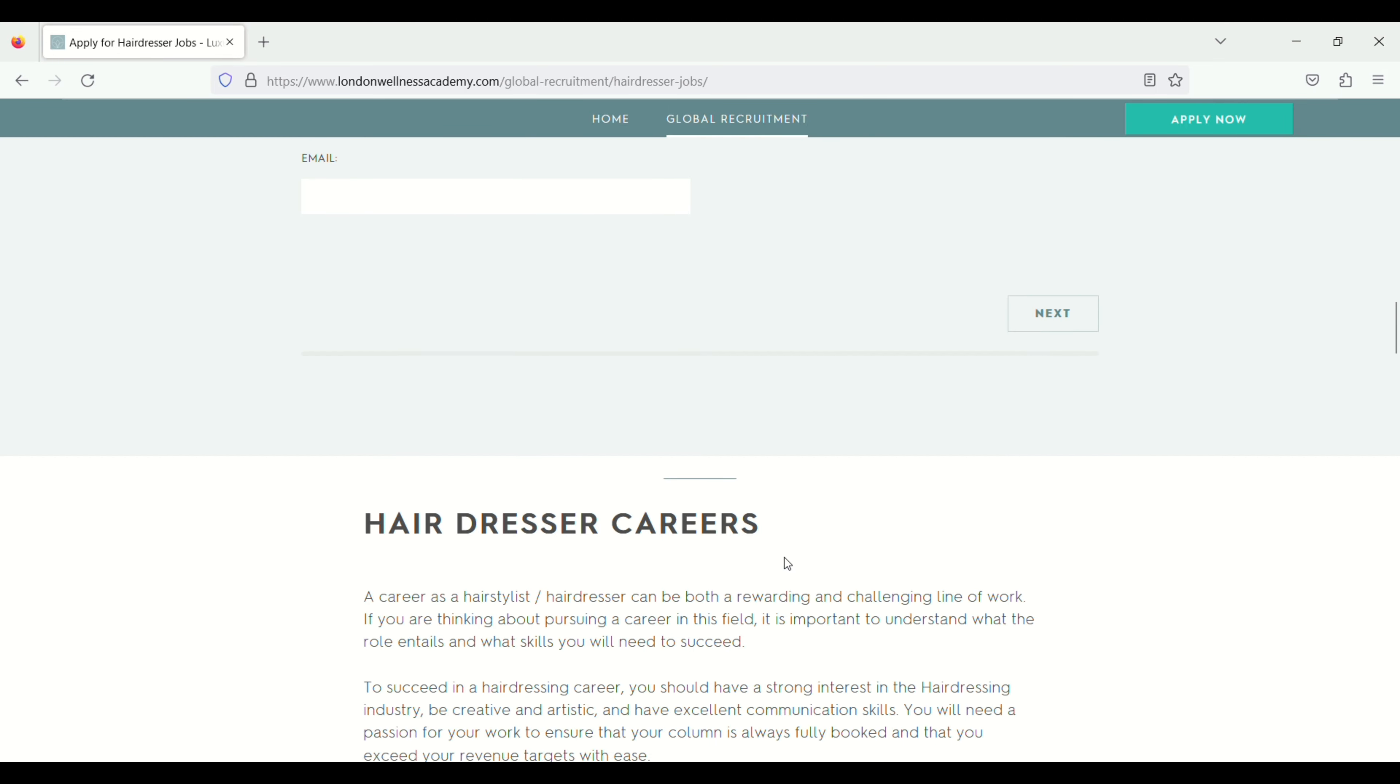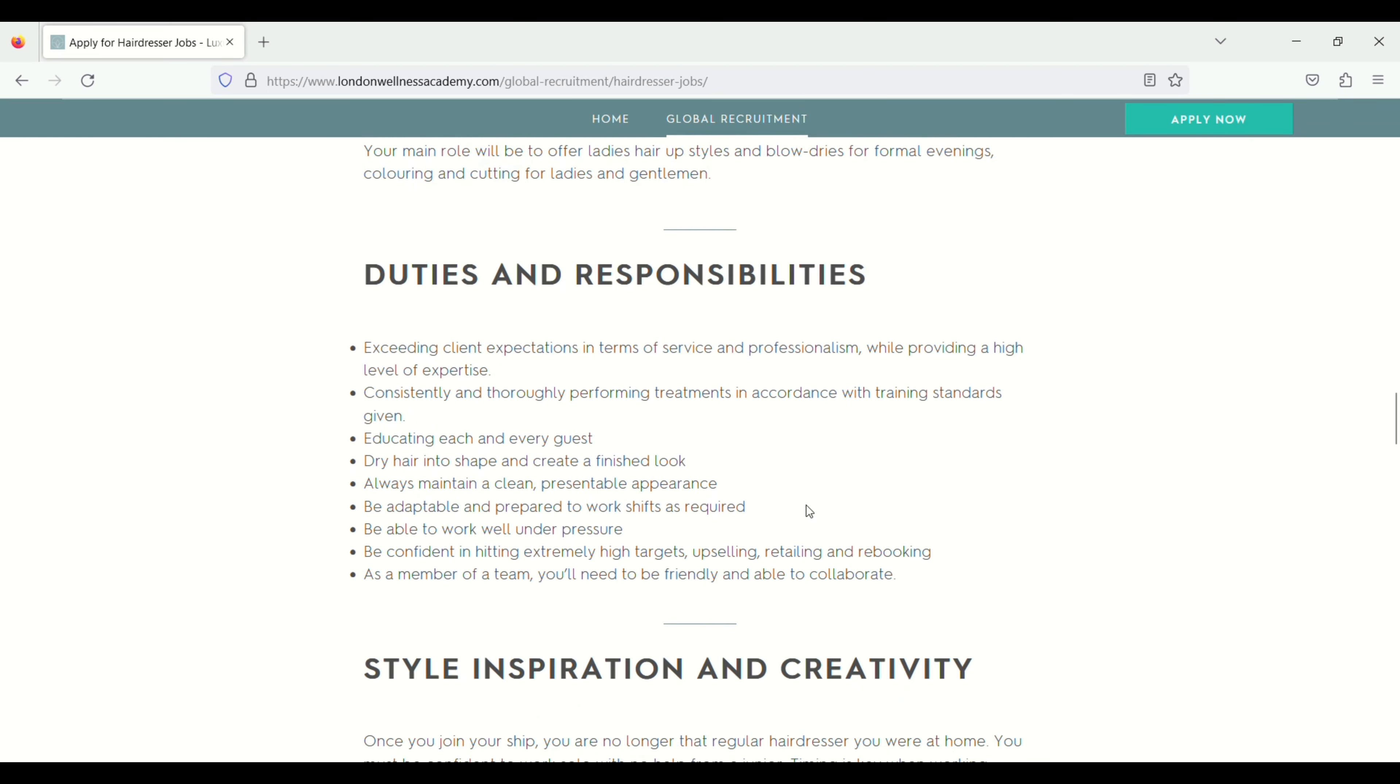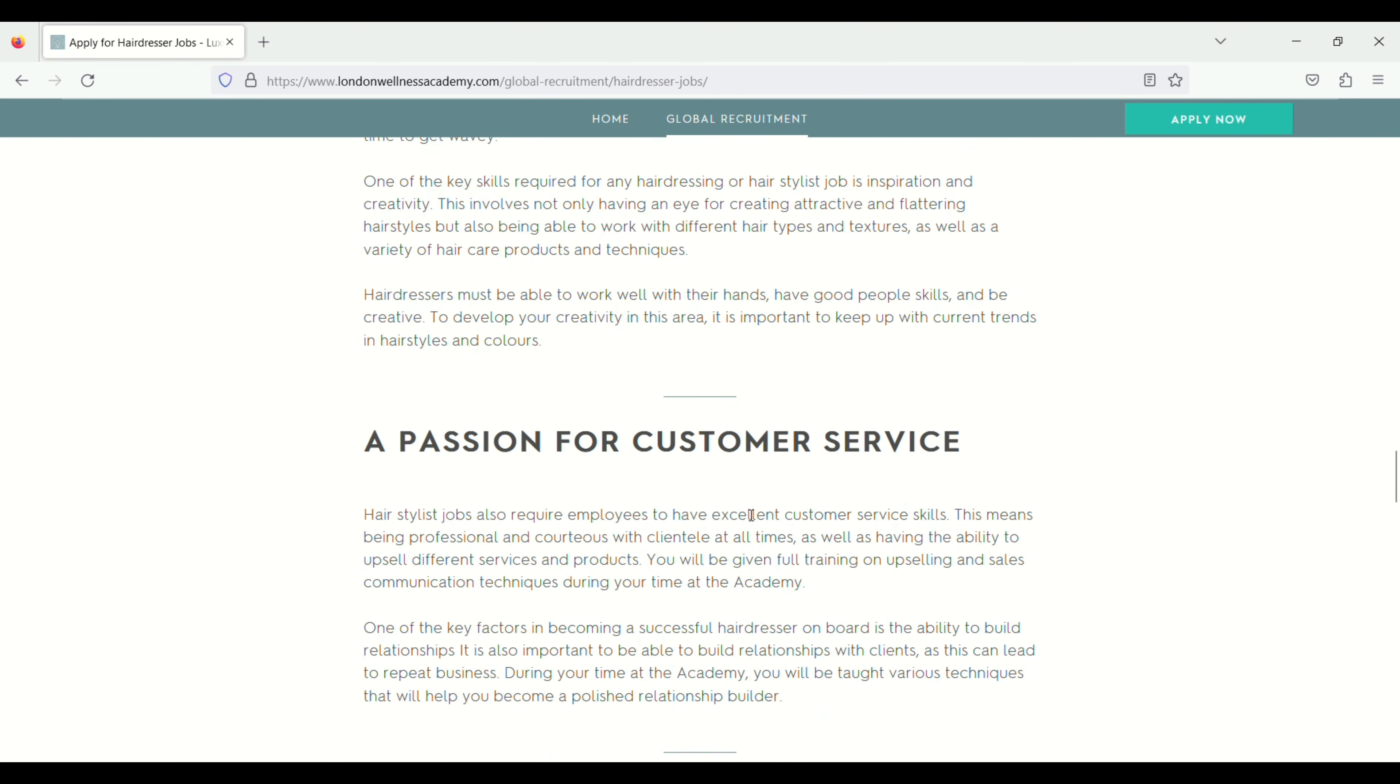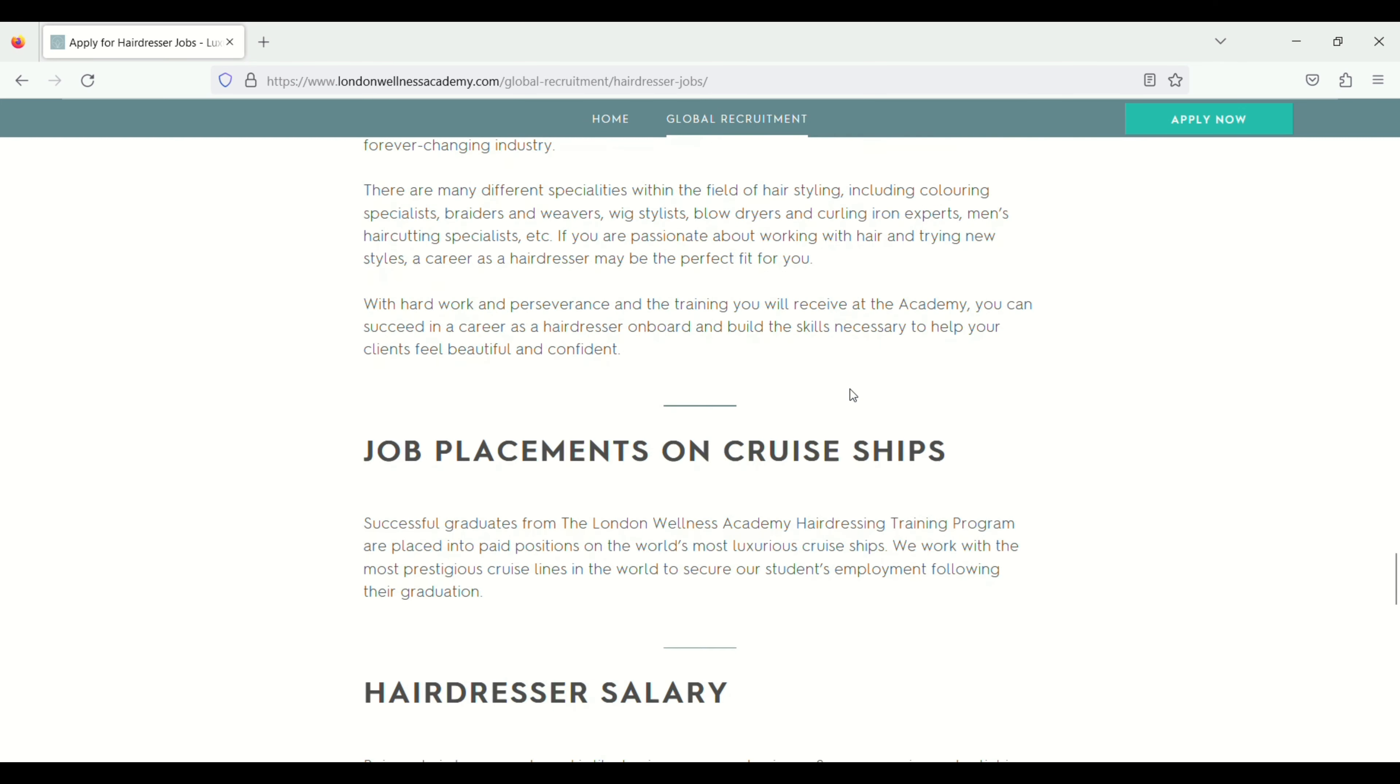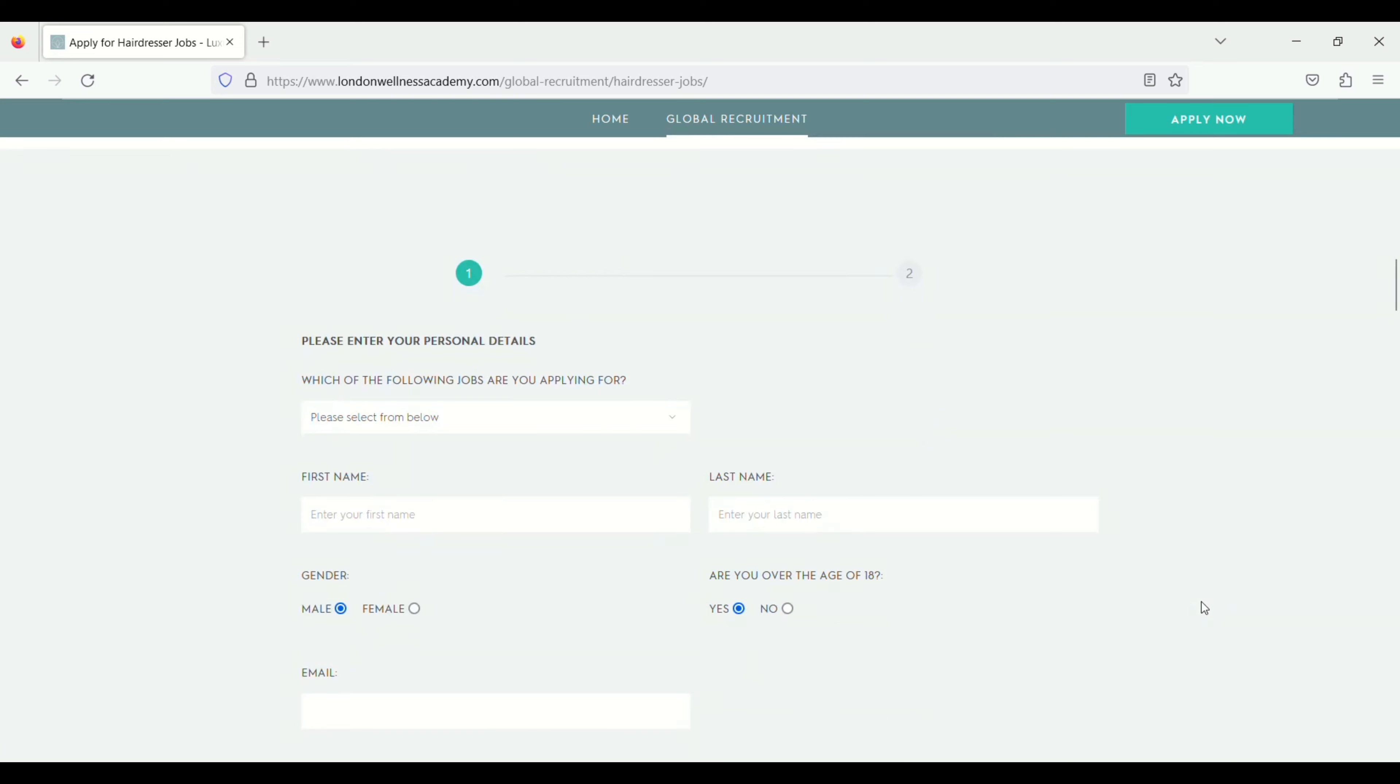Hairdresser career, hairdresser job on luxury cruise liner, duties and responsibilities, style, a passion for customer service, top tips for a successful career in hairdressing, job placement on cruise ship, hairdresser salary, your ticket to travel the globe. Apply now. You can apply directly from here also.